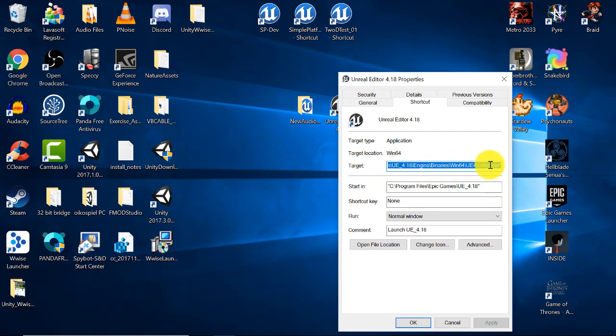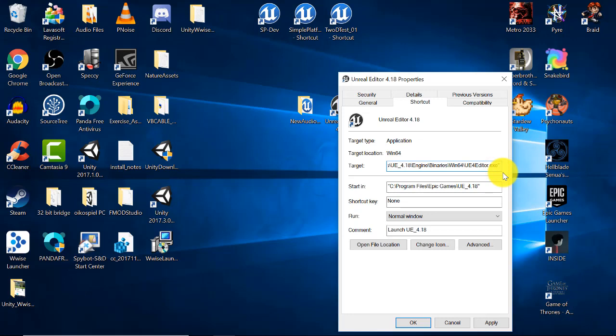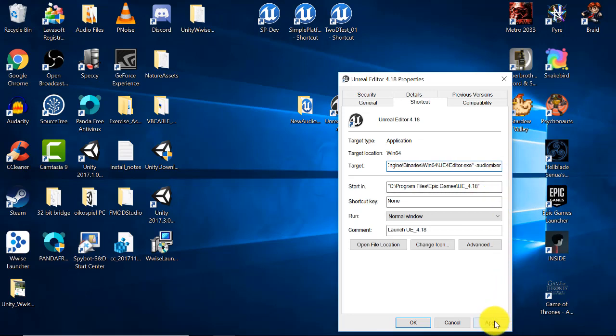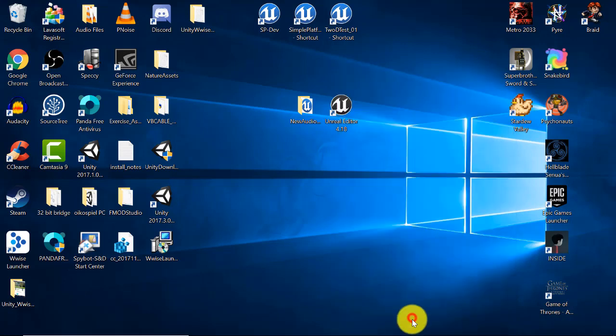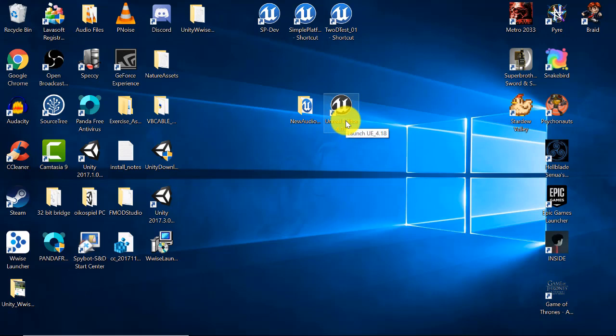Right click on the shortcut properties. In the target field at the very end of the line after the quotes, type a space and then type dash audio mixer. Click apply and then click OK. Now the editor will open with this flag enabled and we can bypass opening the Epic launcher from now on by using the shortcut to open the editor.